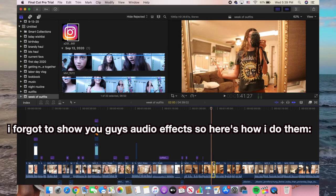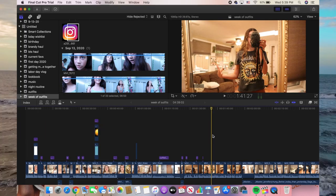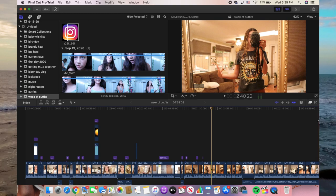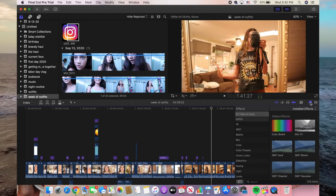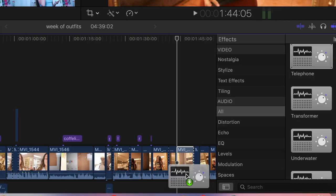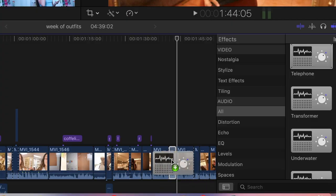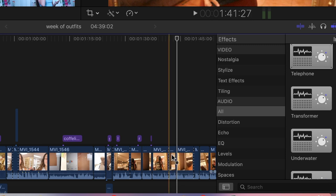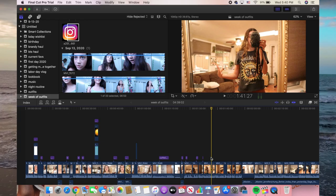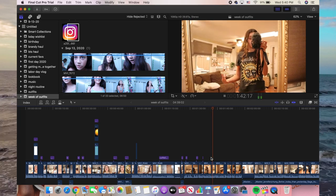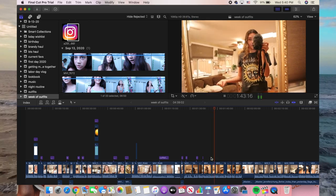I actually want to put an audio effect on it. I haven't shown you guys how to do that yet, so I just click this button right there, then I put it on the clip that I want and just drop it in. Casual and comfortable outfit.